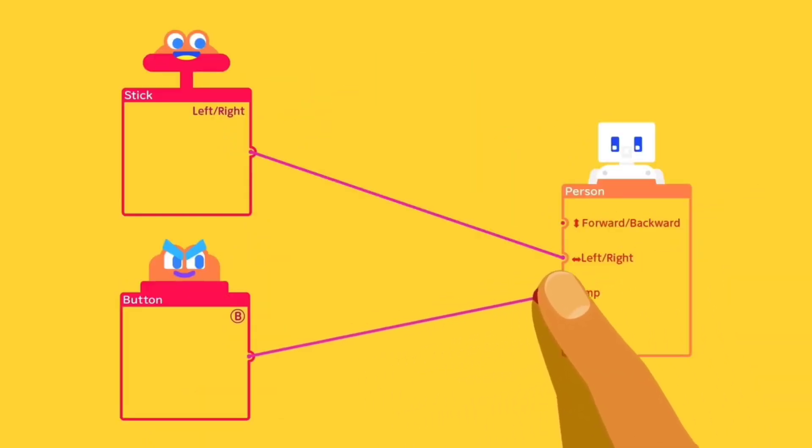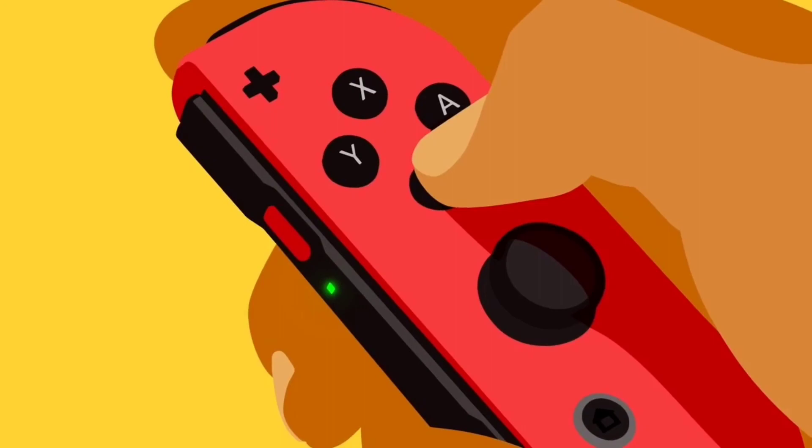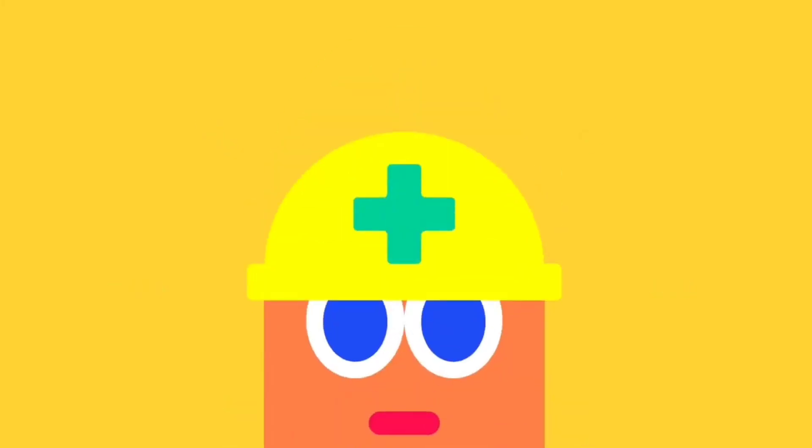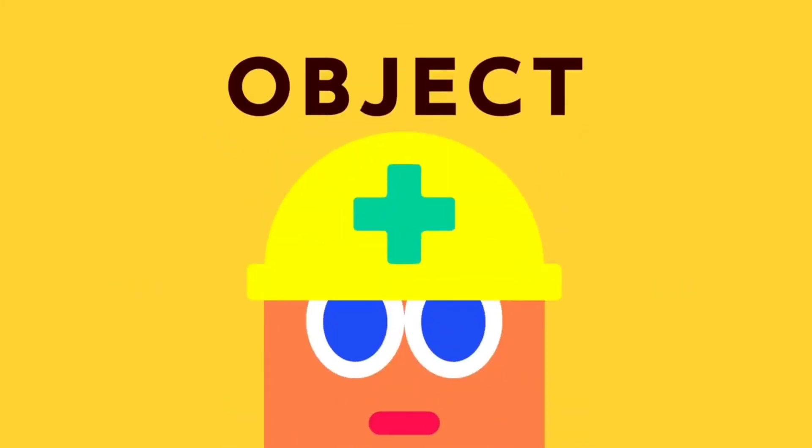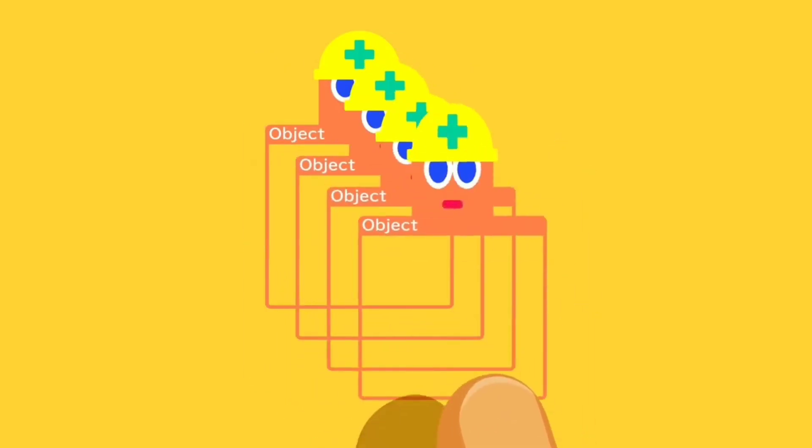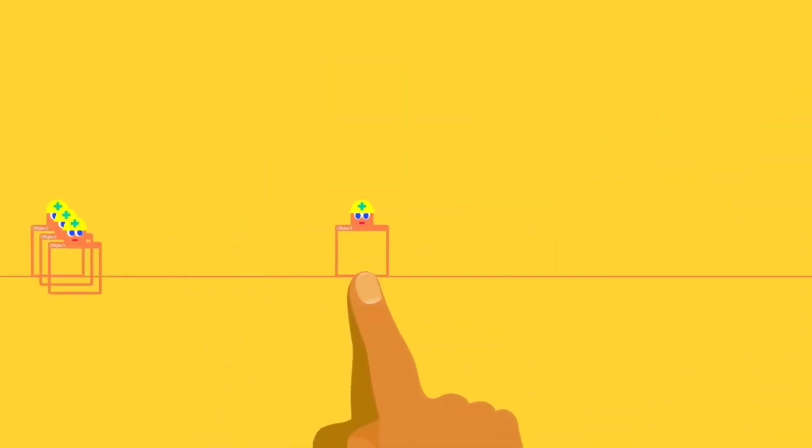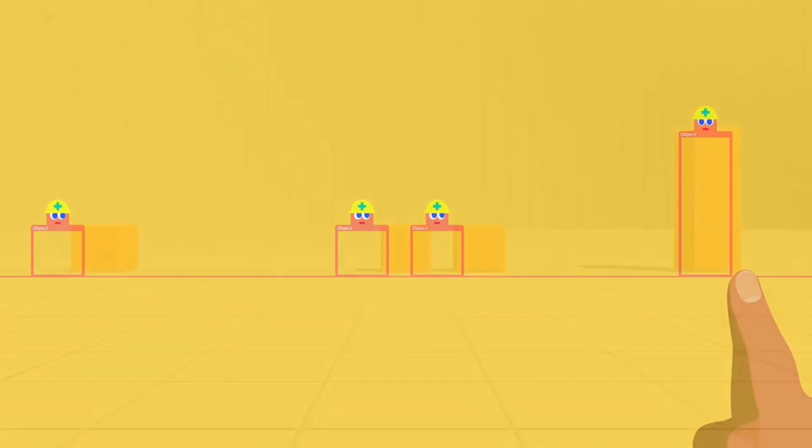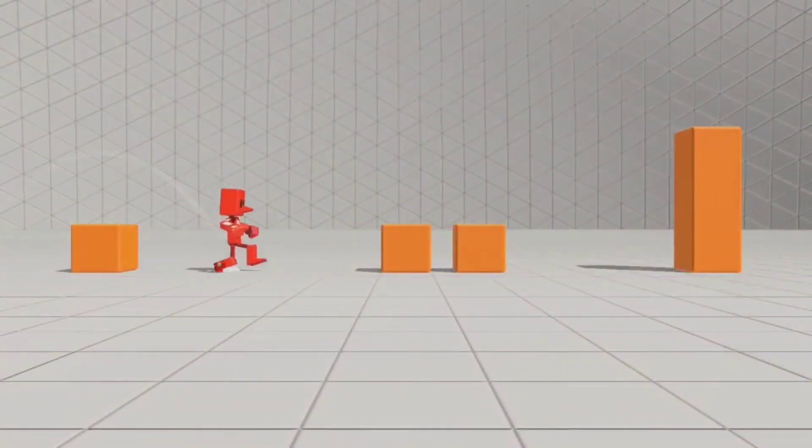It looks like the mechanics have been taken from the Toy-Con Garage from the Nintendo Labo games, which is a really clever idea to take something that's already been created and use it in a more streamlined game.